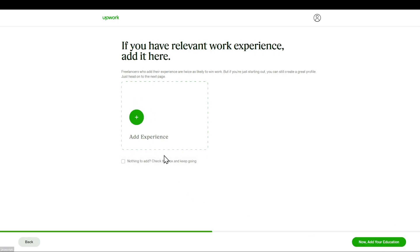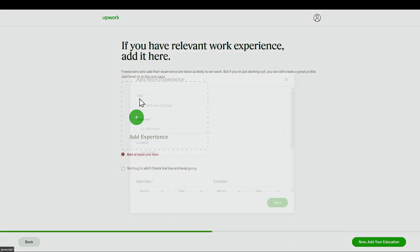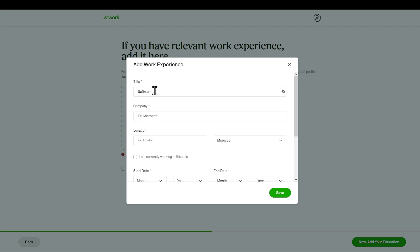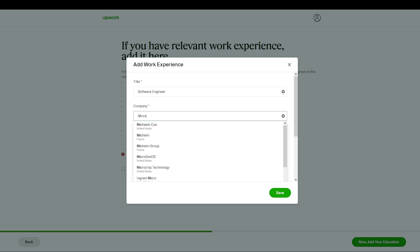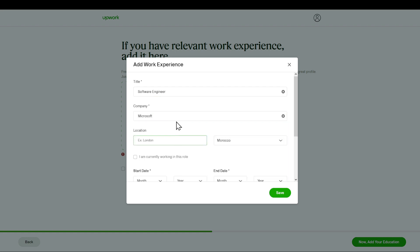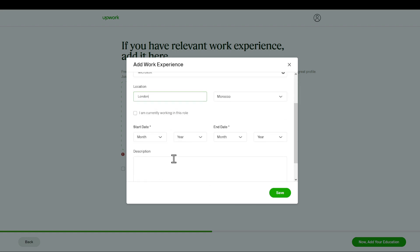Add experience. For now, I'm just going to add something, for example, as this suggestion right here, software engineer. Then I'm going to add, okay for example, Microsoft. And then for example, London. I don't really know, I'm just trying to tell you what example it is. I'm going to fill in these details and I'll be right back.